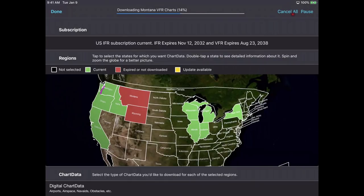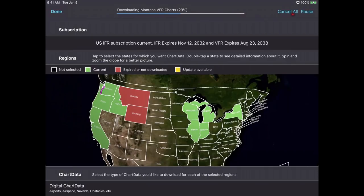The first time you download, it will definitely take longer than subsequent times. The system downloads high-resolution terrain data for all selected states — it only does that once, so it won't need to update those most of the time. It also does incremental updates for things like approach plates. Once you download all approach plates for a state, the following month it's only going to download the ones that have actually changed. So the first download takes longer, but subsequent ones are much faster.